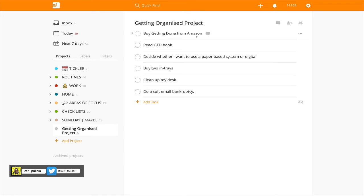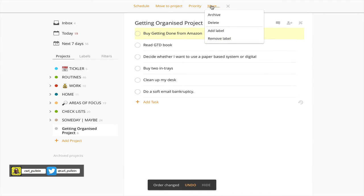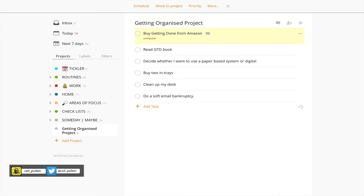Then all you have to do is go through and add labels. With the recent update you can actually add multiple labels. For example, 'Getting Things Done' via the internet, 'Do a soft email bankruptcy' — I can add a label for that which would be done on my computer. So I can add 'computer,' read 'Getting Things Done,' decide whether I want to use a paper-based system or digital, buy in-trays, and so on. I can add labels and dates as and when I wish.